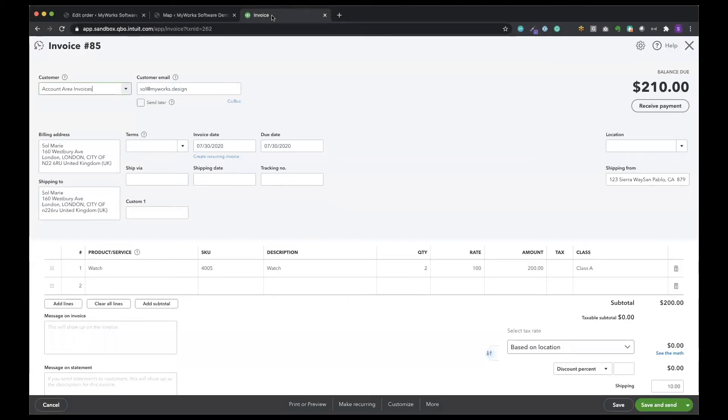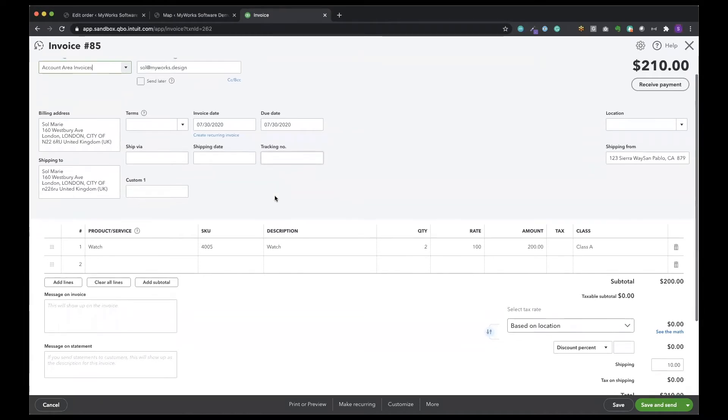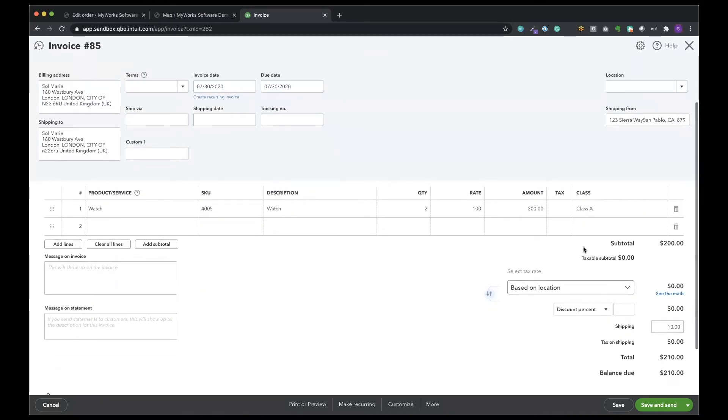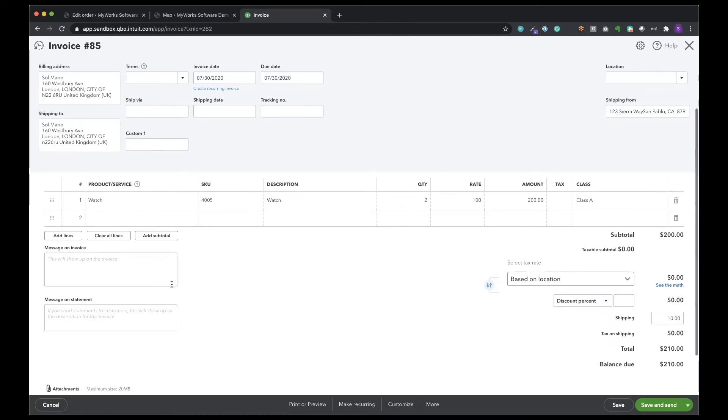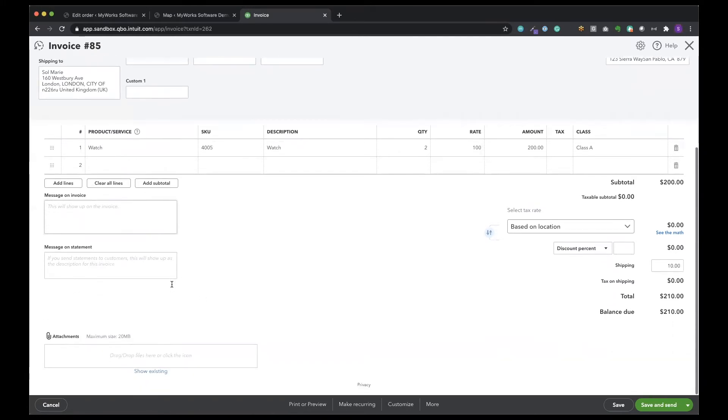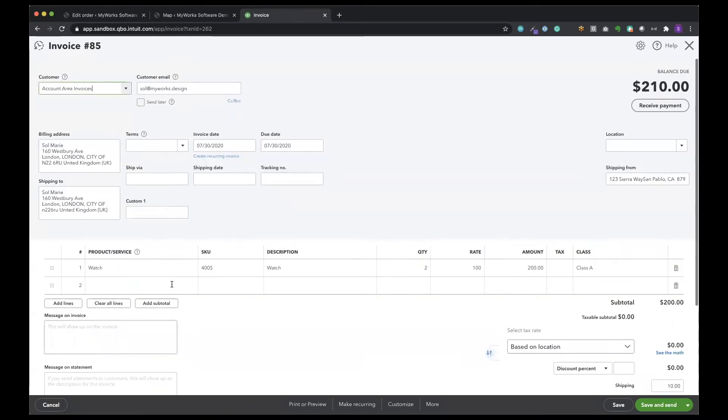So let's go back over here to the invoice. I can see my subtotal here and then the total due. Next, if there were any messages or details to sync those could be synced over in this field. And again, this is an invoice because we chose to sync this as an invoice.